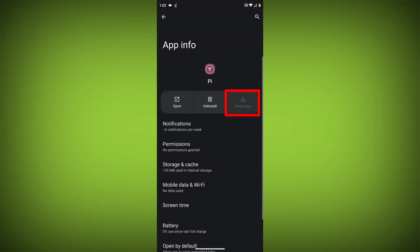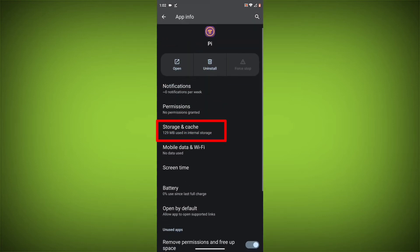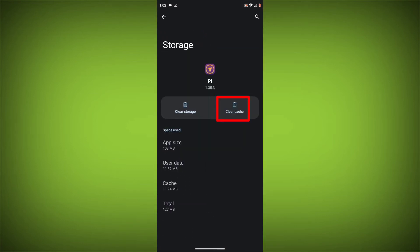Then go to Storage Cache, then click on Clear Cache, then click on Clear Storage.